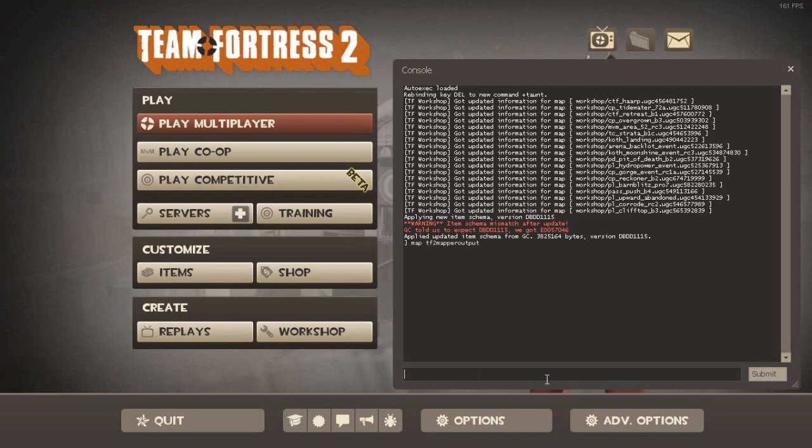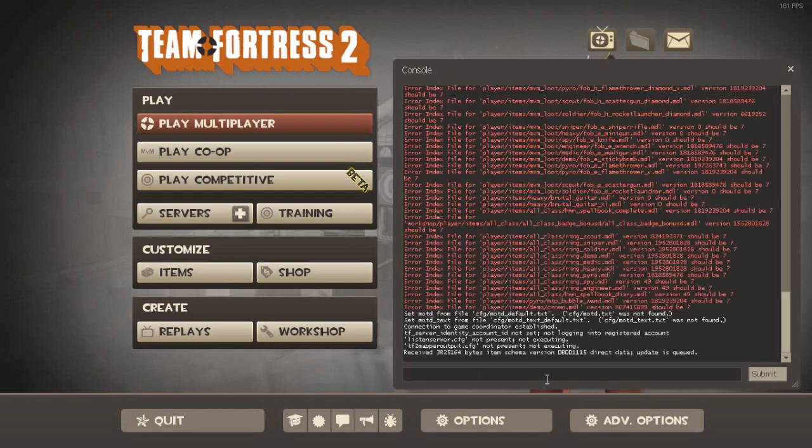And your computer will heat up a lot. Well, it shouldn't if your computer is not a potato like mine.